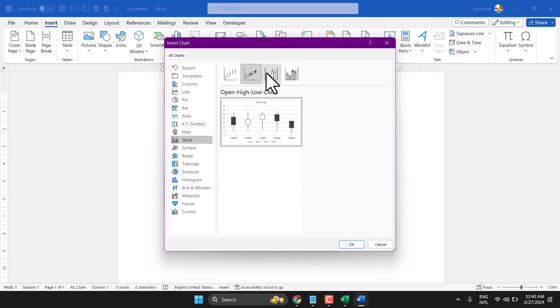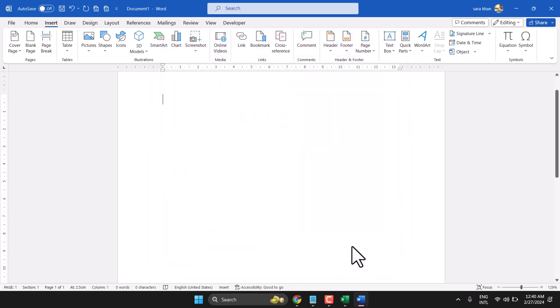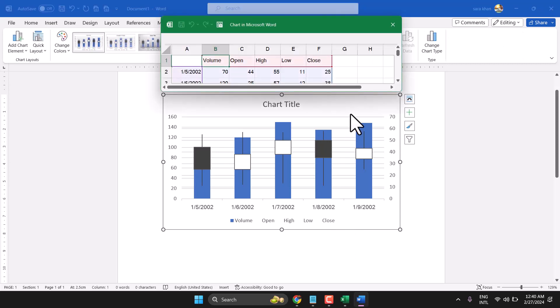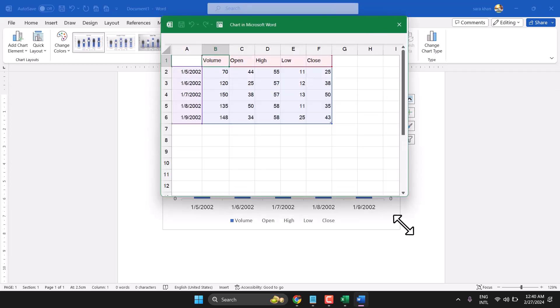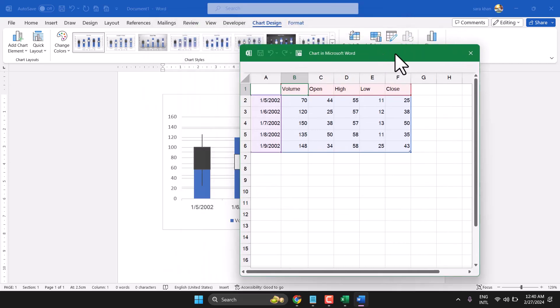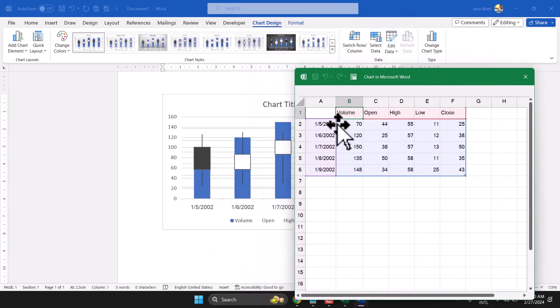Stock, and select any style, then click OK. Now you will see this Excel worksheet here. You can change data according to your need.